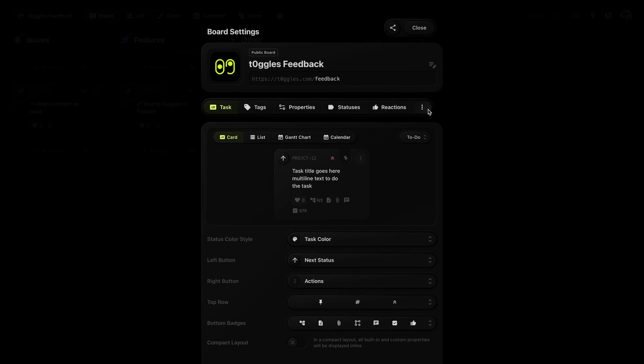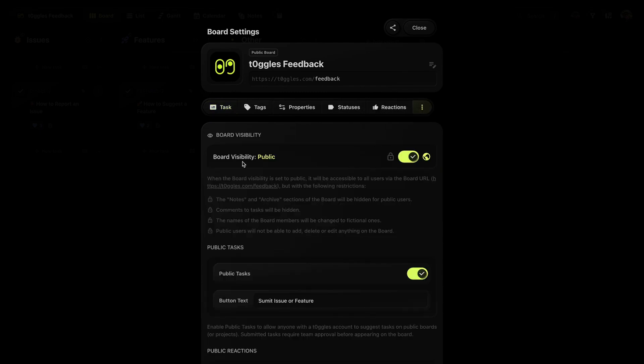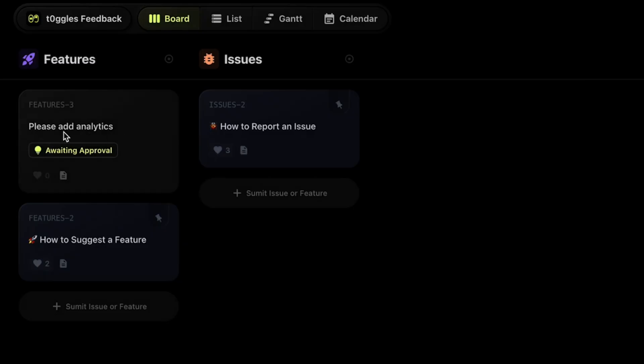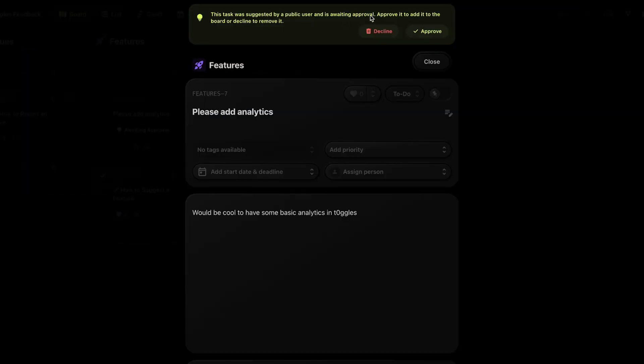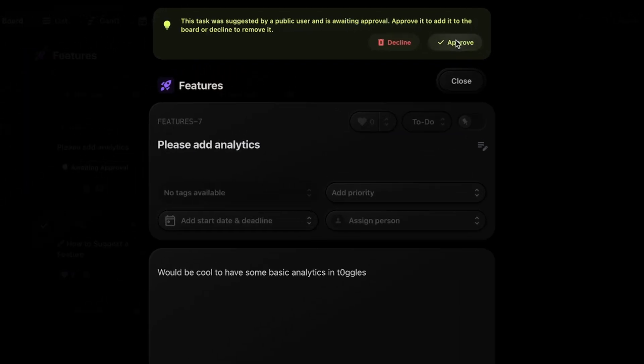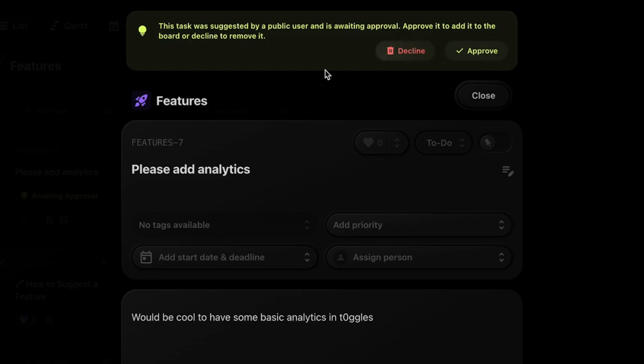If you want to collaborate with clients or external users, you can create public boards. This allows them to submit tasks without accessing your private information. They can also see the status of their submissions. As the board owner, you'll receive notifications for new submissions. You can approve or reject submissions, and the submitter will be notified.